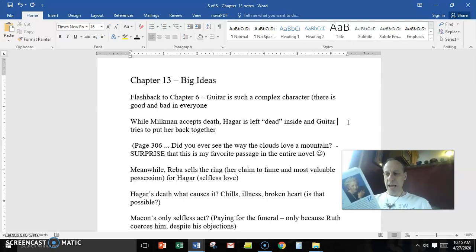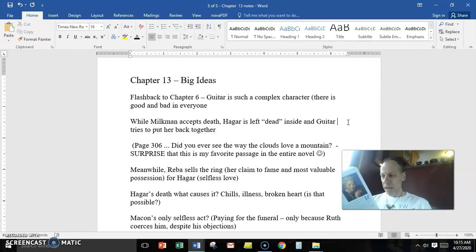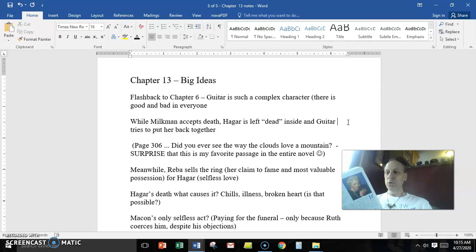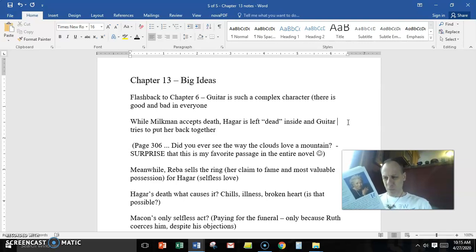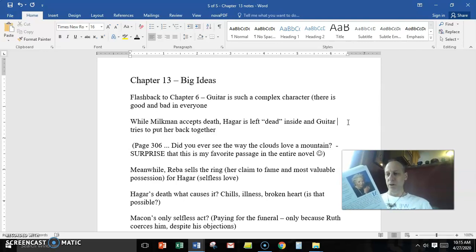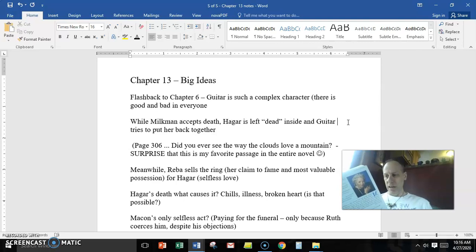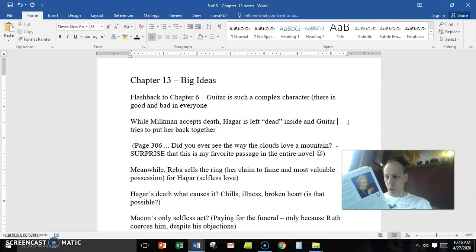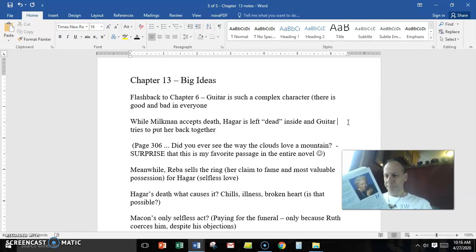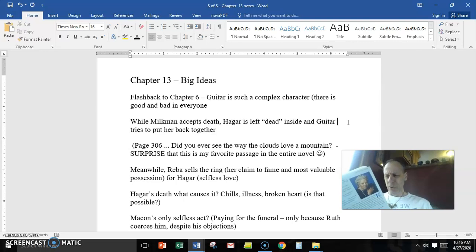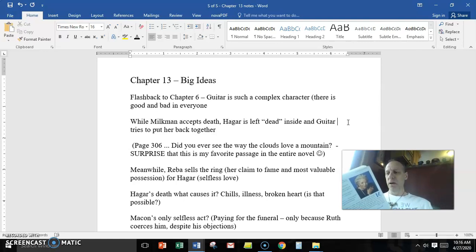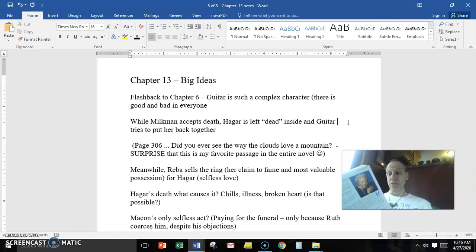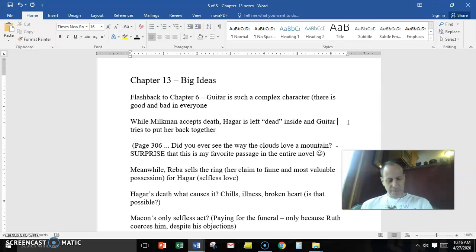'And he spoke to her as he would to a very young child. You can't own a human being. You can't lose what you don't own. Suppose you did own him. Could you really love somebody who was absolutely nothing without you? You really want somebody like that? Somebody who falls apart when you walk out the door? You don't, do you? And neither does he. You're turning over your whole life to him. Your whole life, girl. And if it means so little to you that you could just give it away, hand it to him, then why should it mean any more to him?'